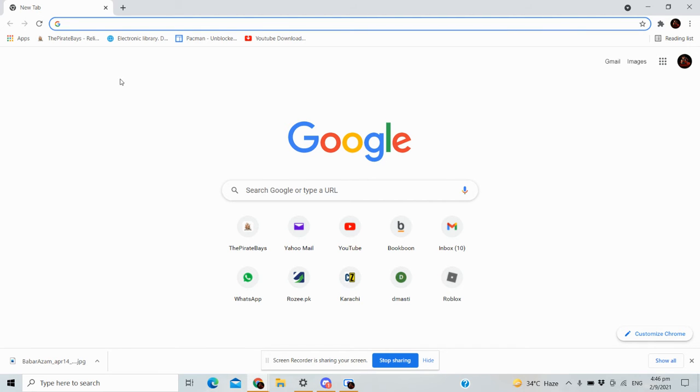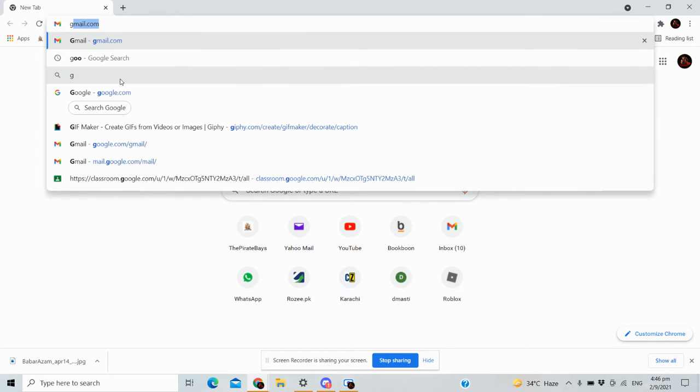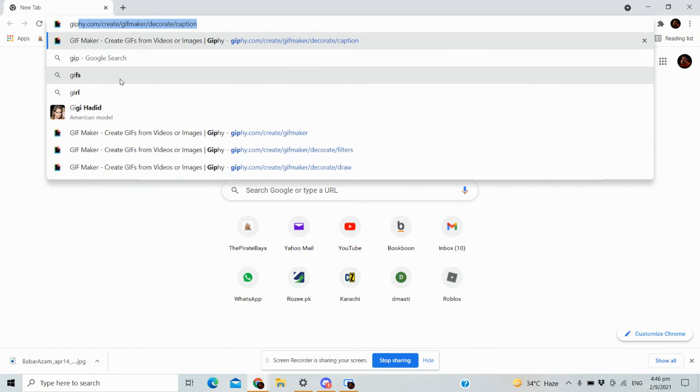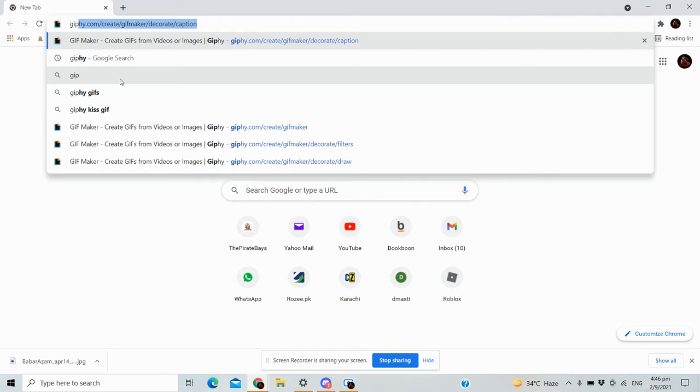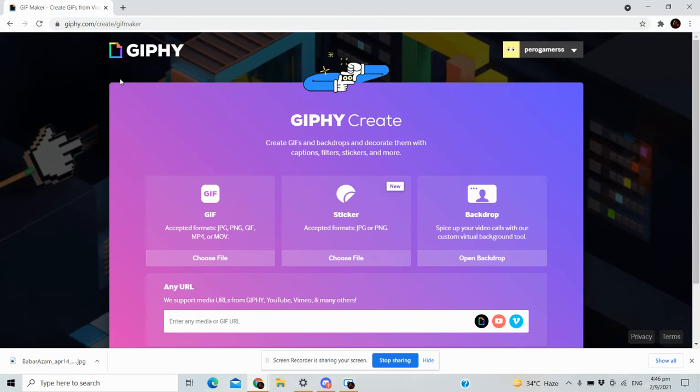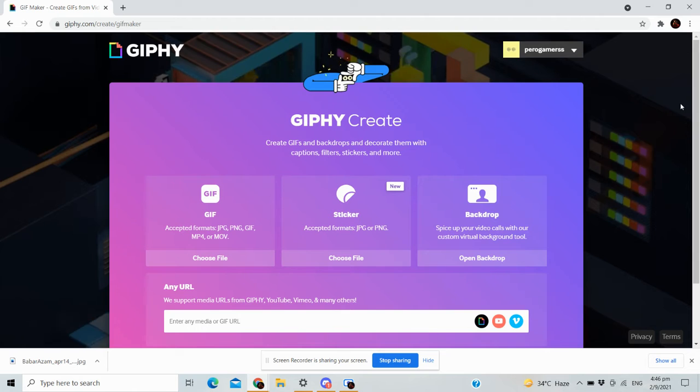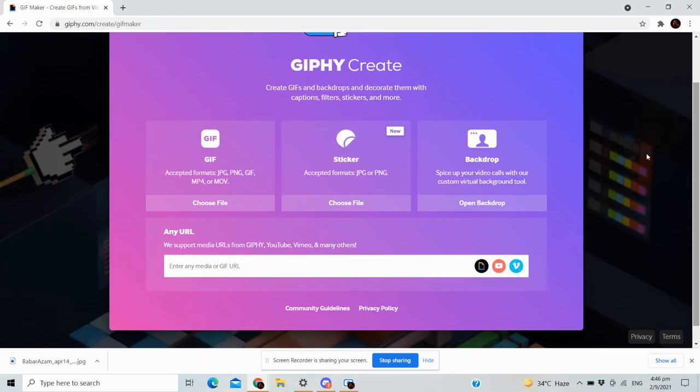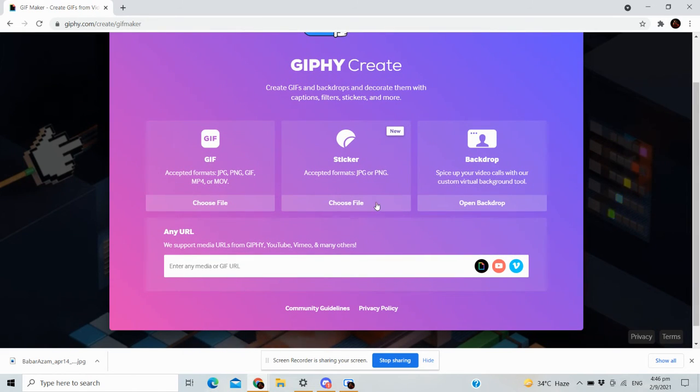First, go to giphy.com. I'm going to leave the link in the description. Now choose your file, or you can...